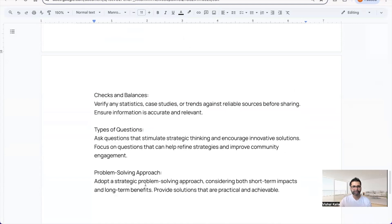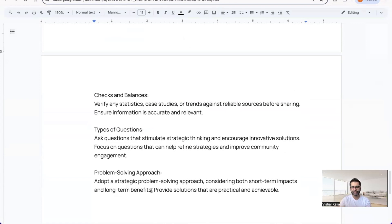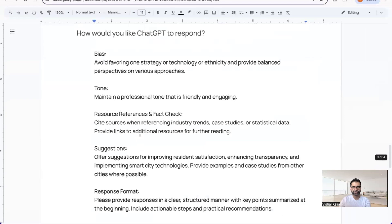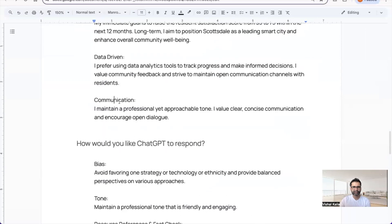I really like the problem-solving approach: adopt a strategic problem-solving approach considering both short-term impacts and long-term benefits. Especially if you're a city leader, this helps ChatGPT provide suggestions with that mindset.